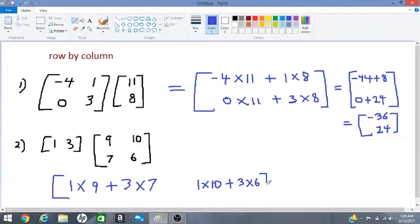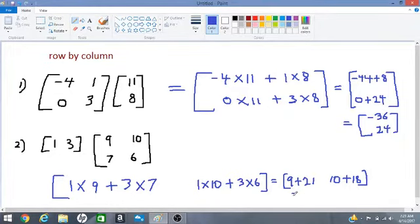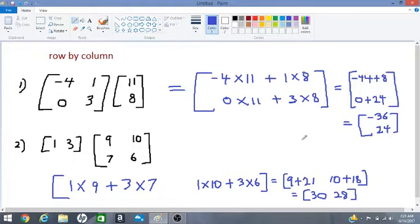Simplifying: 1 times 9 plus 3 times 7 gives 9 plus 21 equals 30. Then 1 times 10 is 10, plus 3 times 6 is 18, giving 10 plus 18 equals 28. So our two answers are 30 and 28.